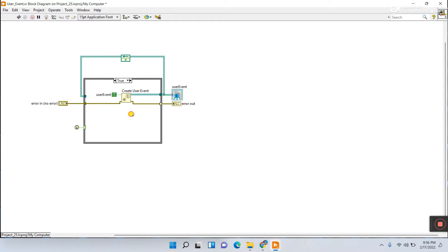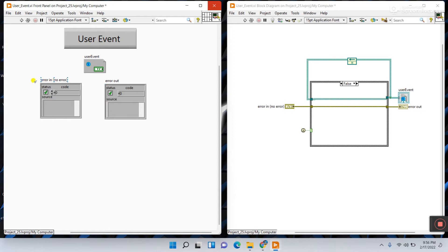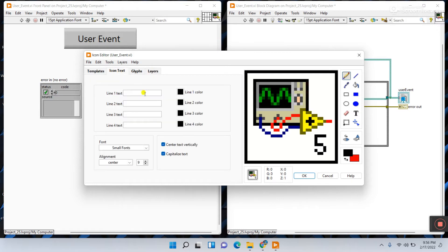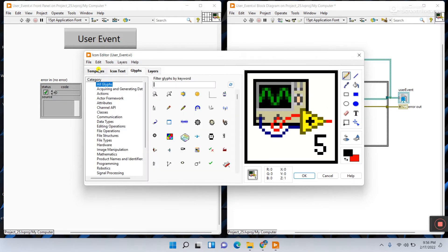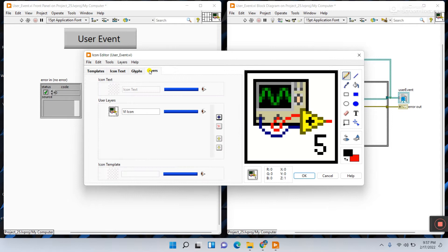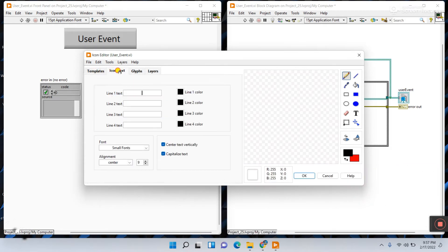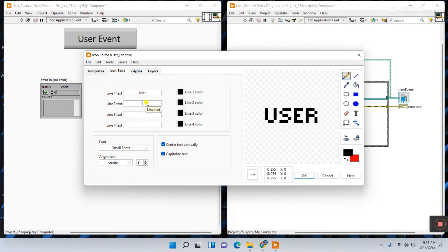Connect the Error Out to its terminal. Go to the False condition and connect the error terminal directly there. Press Ctrl+T to view the VI icon. Now right-click the icon and select 'Edit Icon.' Wait a few seconds. Go to the Icon Text tab and clear it using the clear option, then click the cross to remove existing content.